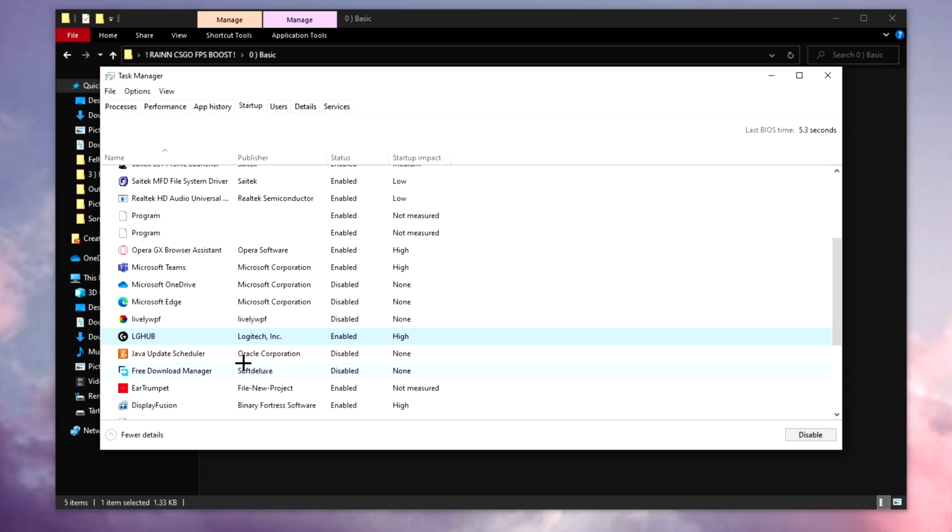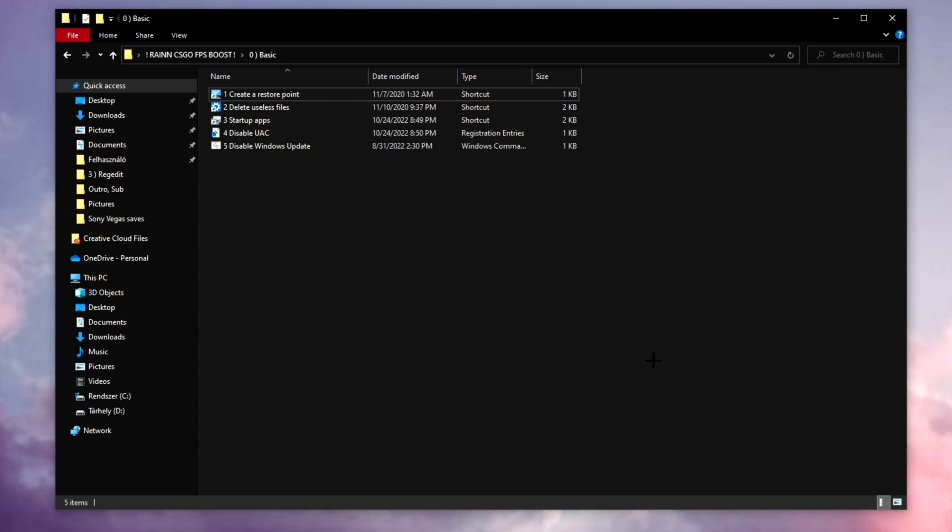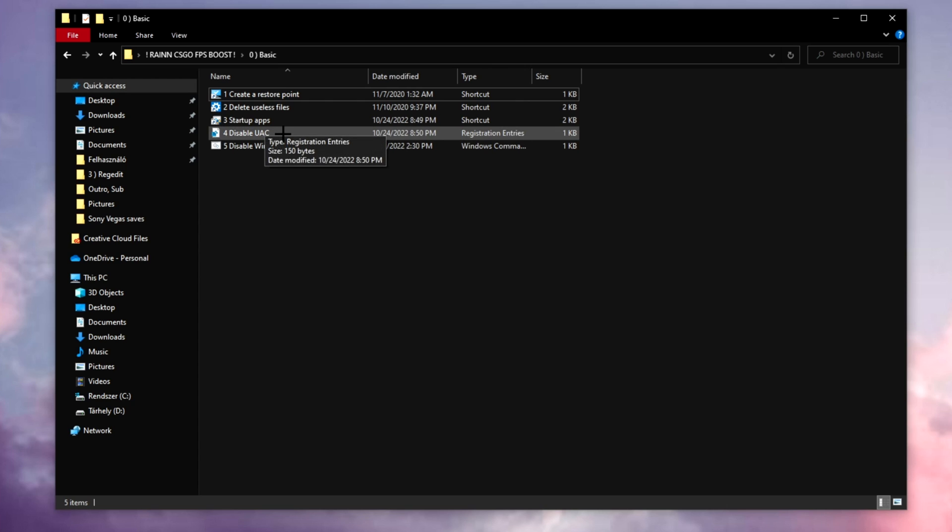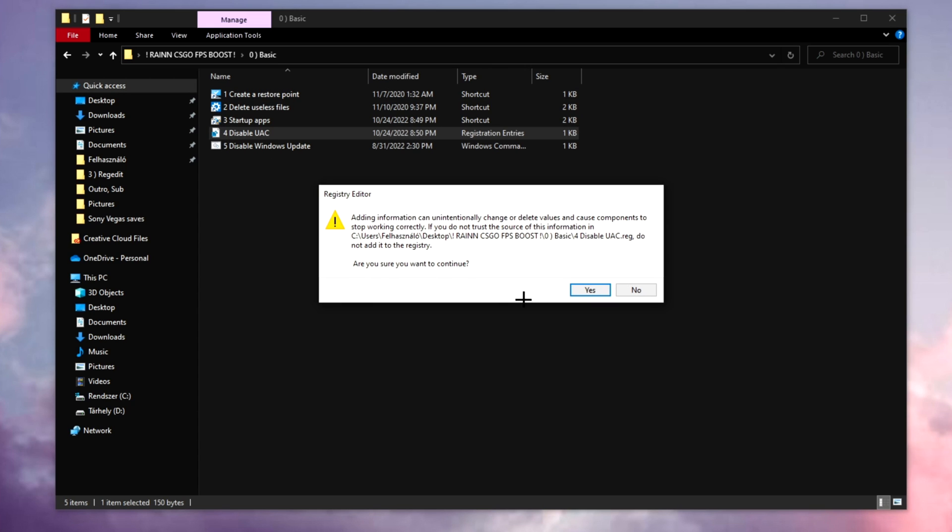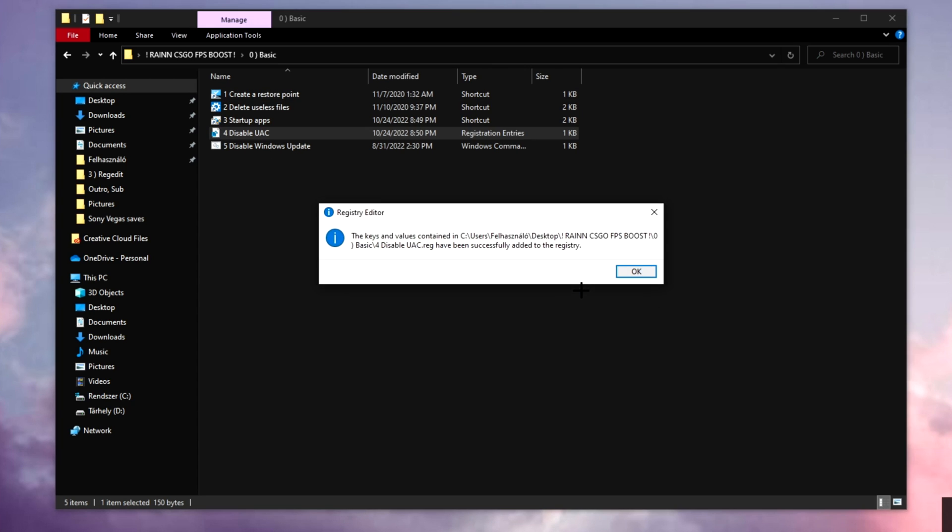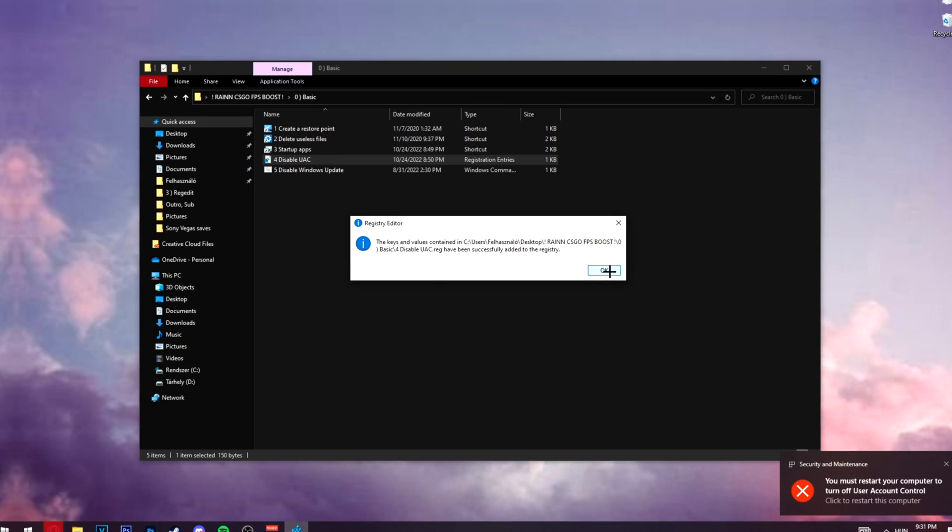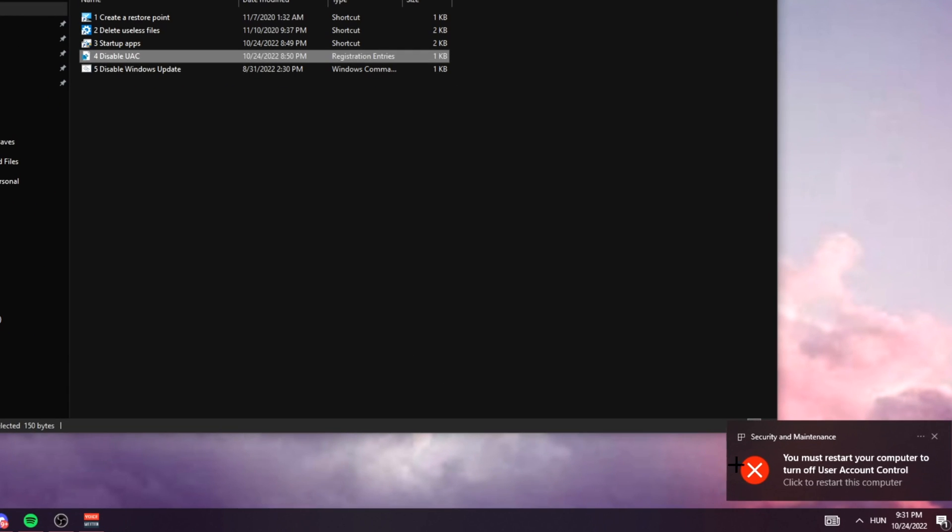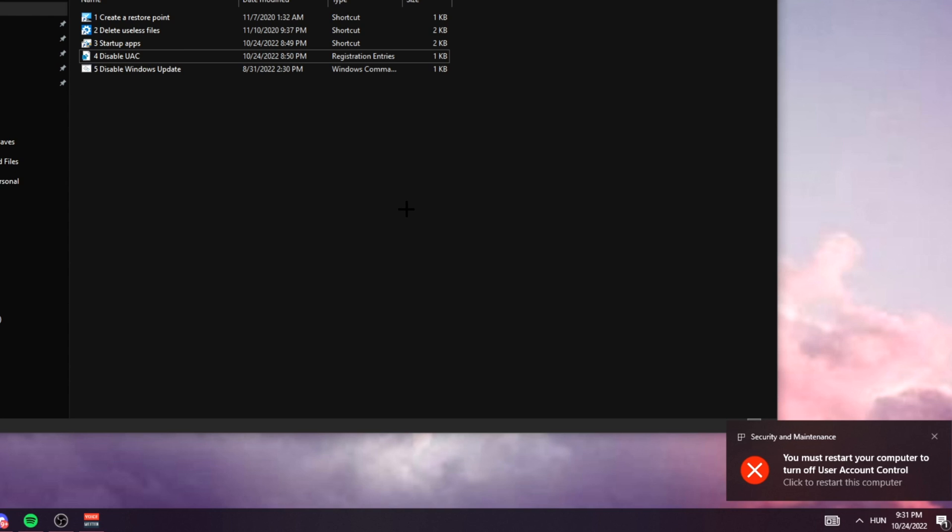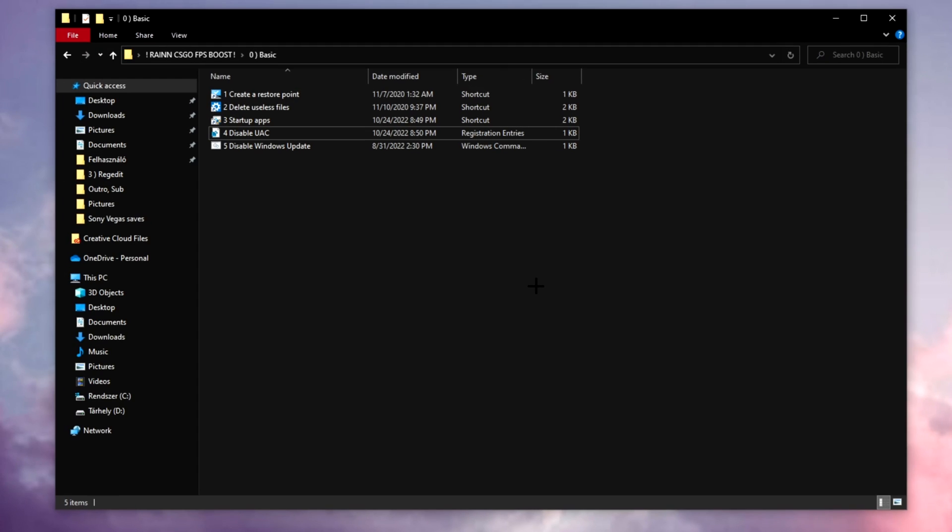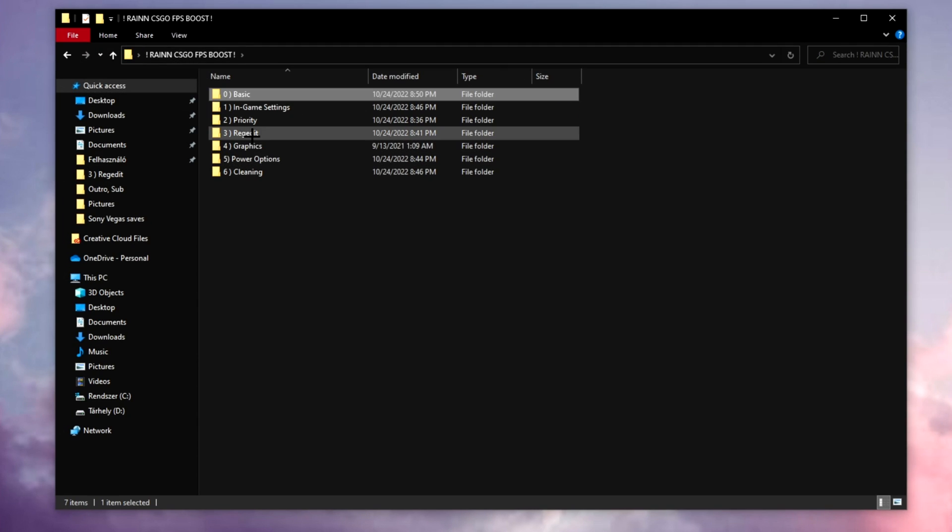Fourth one is disable UAC. You guys can see this just popped up on my computer, I need to restart it. Make sure you restart your PC as well. We're going to need this in order to do the rest of the steps.